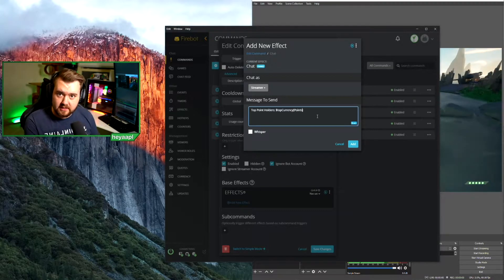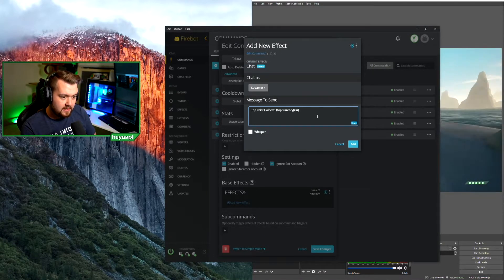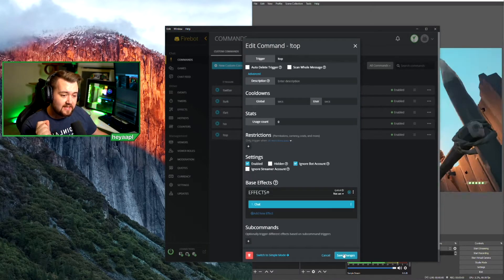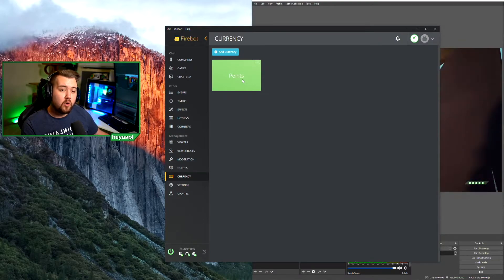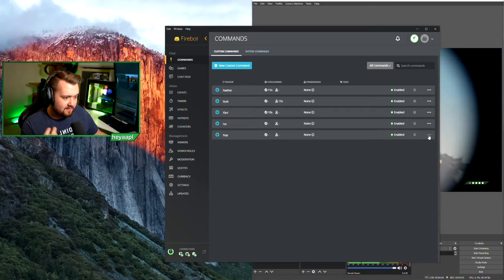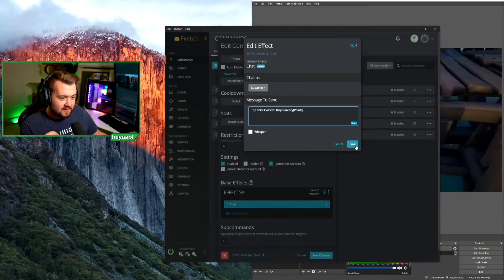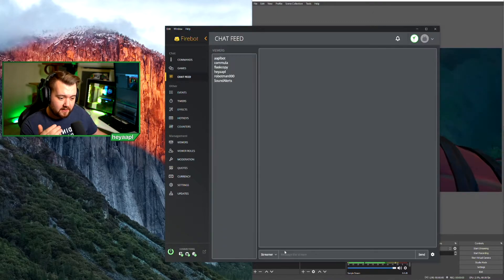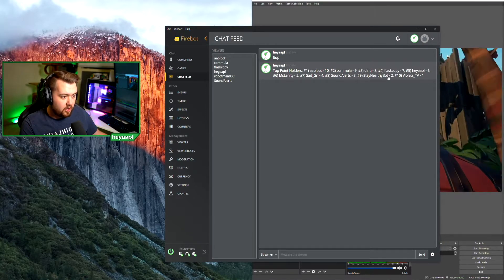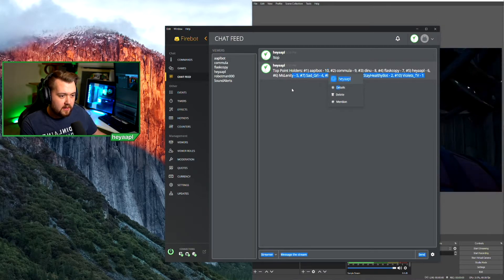We add 'top currency' to our chat message with the name 'points' — that's what we named our currency. It's really important you put whatever name your currency is exactly as it appears on the currency tab. If you named it 'point' singular but call it 'points' in the message, it won't work. After saving and running !top, it shows: top point holders are apple bot and all others down to number 10.